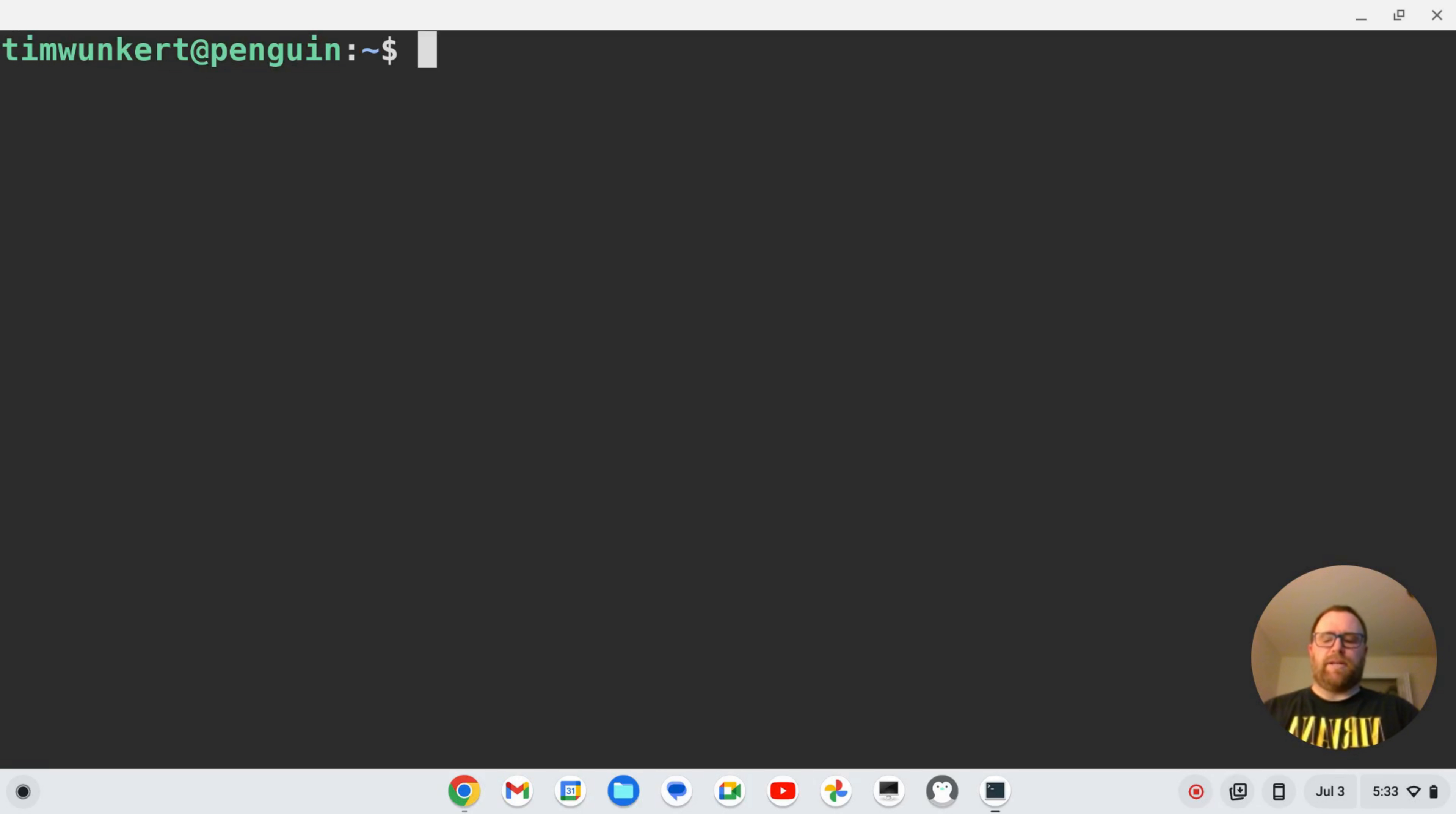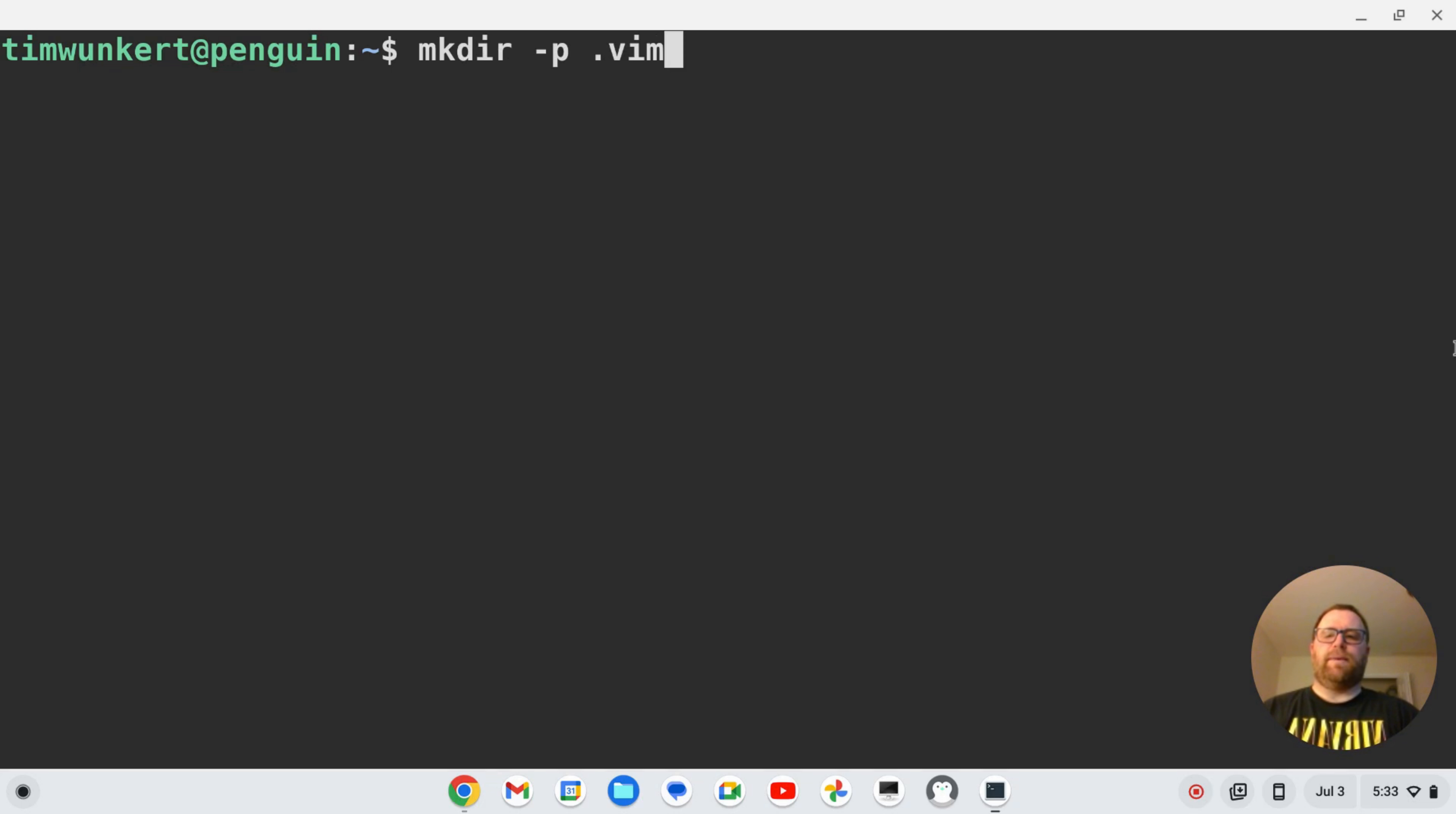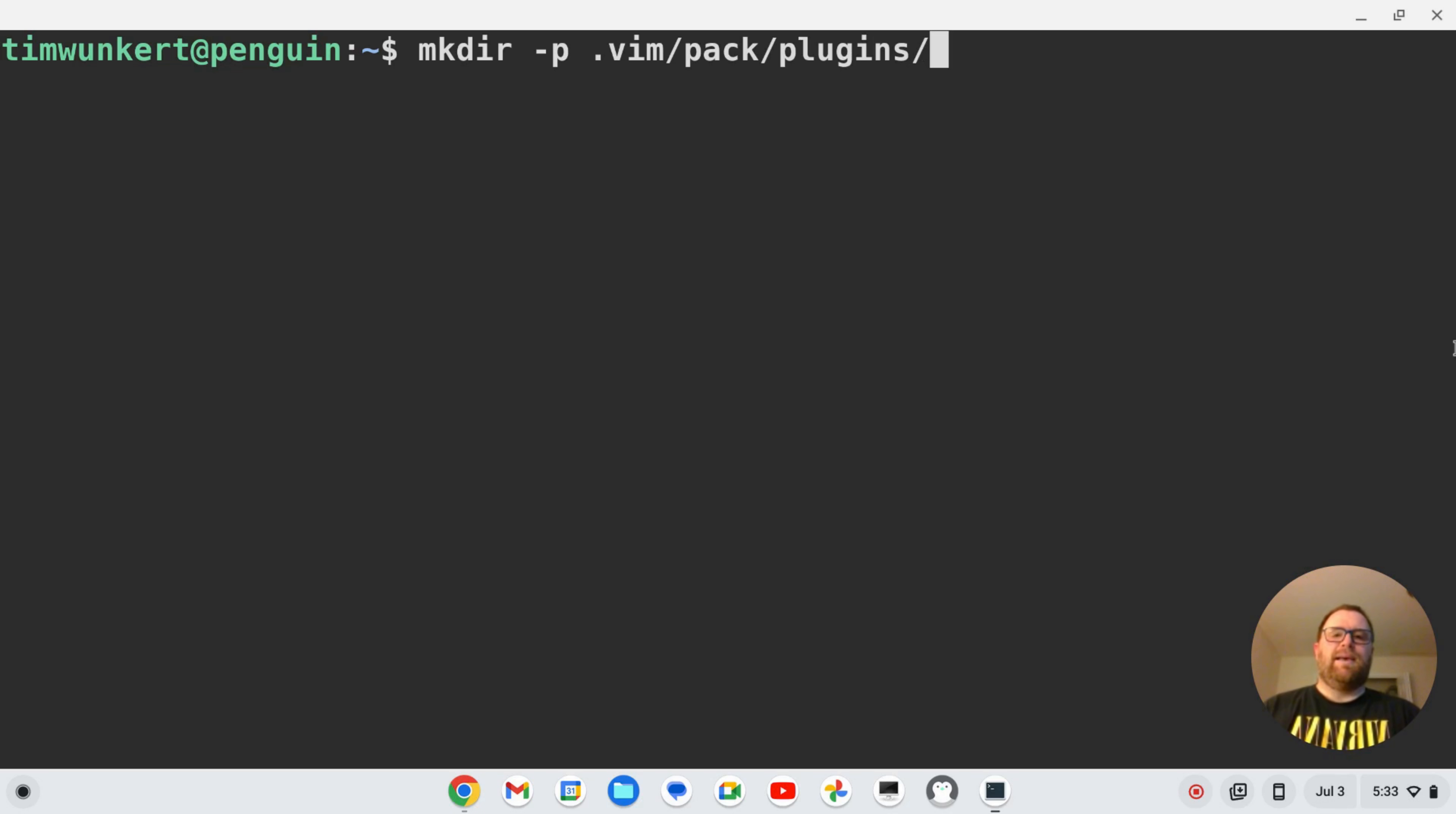So the first thing I'm going to do is make a directory and I'm going to make a nested directory. So to do that, I'm going to do mkdir -p, that'll help me get a nested directory, and I'm going to do .vim, then the next directory has to be pack, and then the next directory after that, you can name whatever you want, but I'm going to name it plugins, which typically makes sense, and then the directory after that, you have to name start.